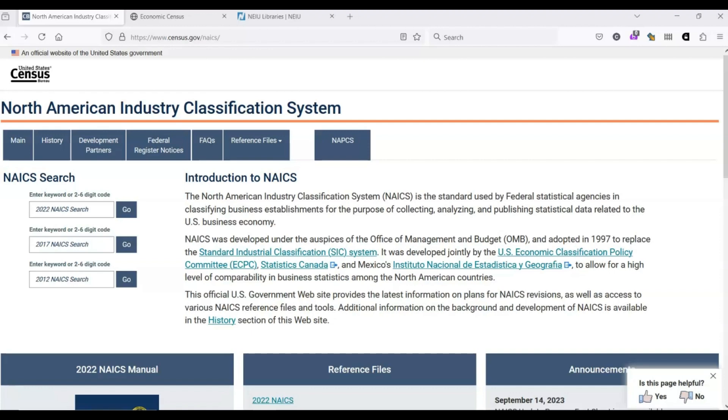This is important to know because you may run across publications and databases that still use the 2017 version. If you're finding strange results, it is likely that the 2017 version is still in use. You should be aware that NAICS is very common in the United States, Mexico, and Canada, but it's not a universal system.